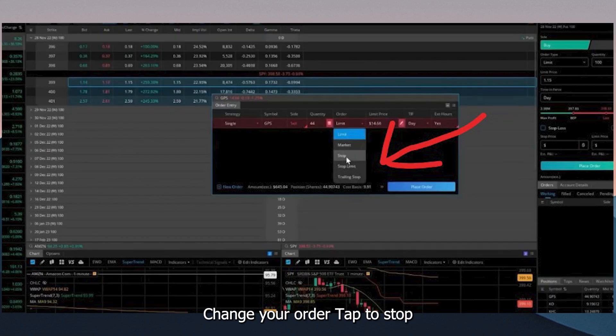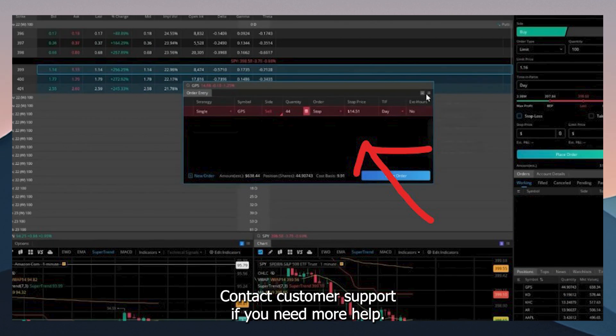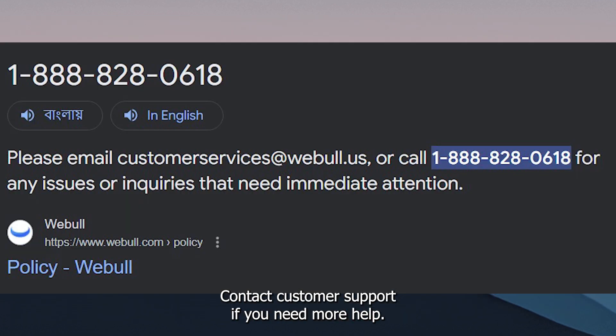Change your order type to Stop. Now put a stop price. Contact Customer Support if you need more help.